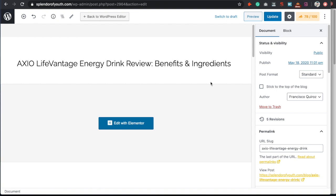That's pretty much all you have to do for on-page SEO. Elementor and Rank Math make it very easy to optimize your articles, content, and service pages — you don't have to go back and forth like with Yoast. Do your keyword research before starting any content so you can grab as many rankable keywords as possible in the same piece. Hope you enjoyed this tutorial — leave a thumbs up and I'll see you in the next one!